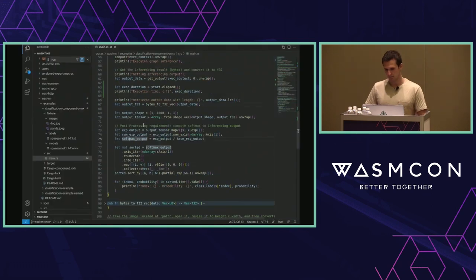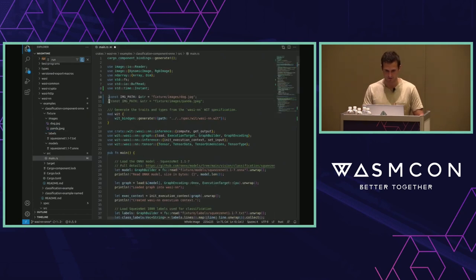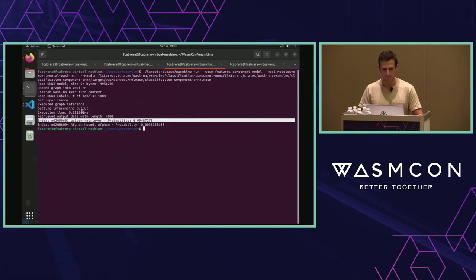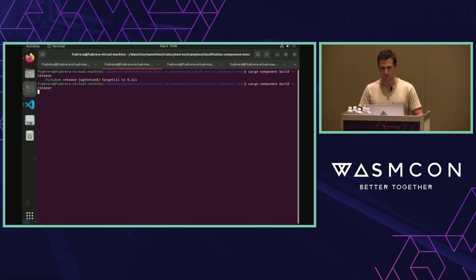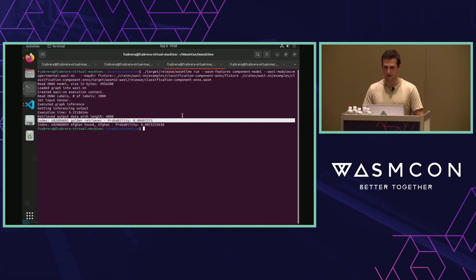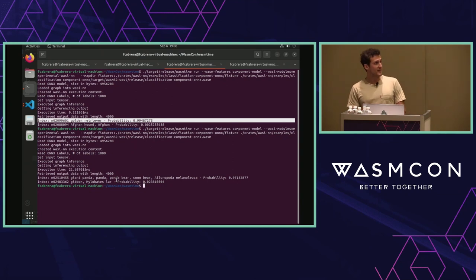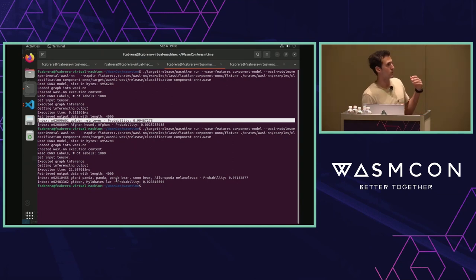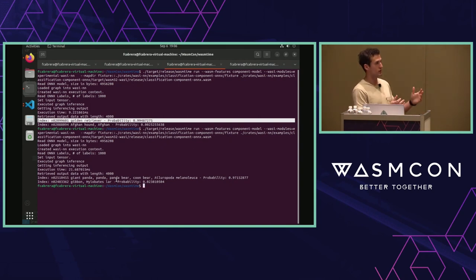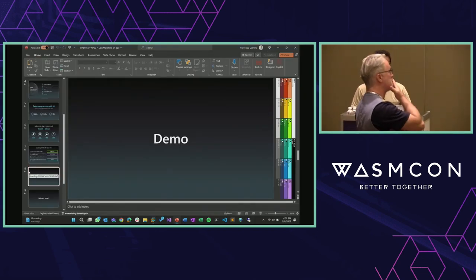Now let's do another example — I'll change the image to a panda. I'll update the image path, quickly recompile the component with the new image, and run it again with the panda image. The result: panda bear at 97% probability. That's the demo — running WebAssembly with WASI-NN and an ONNX model, doing what we call utility inferencing for edge scenarios. Now Ralph will talk about what's next.